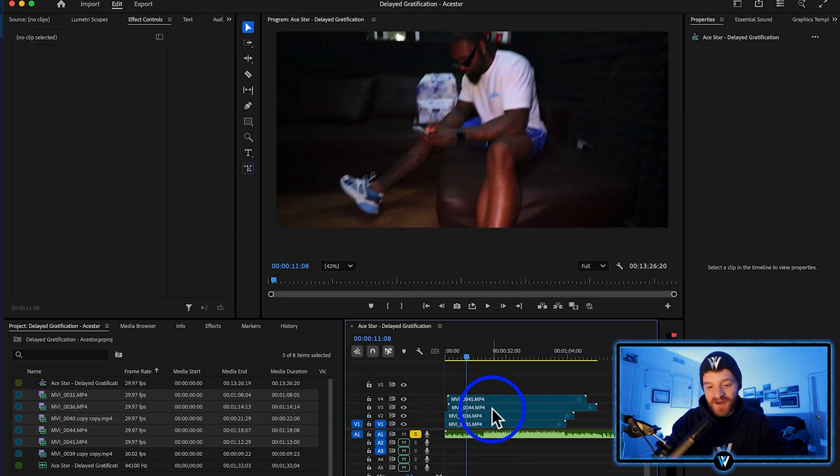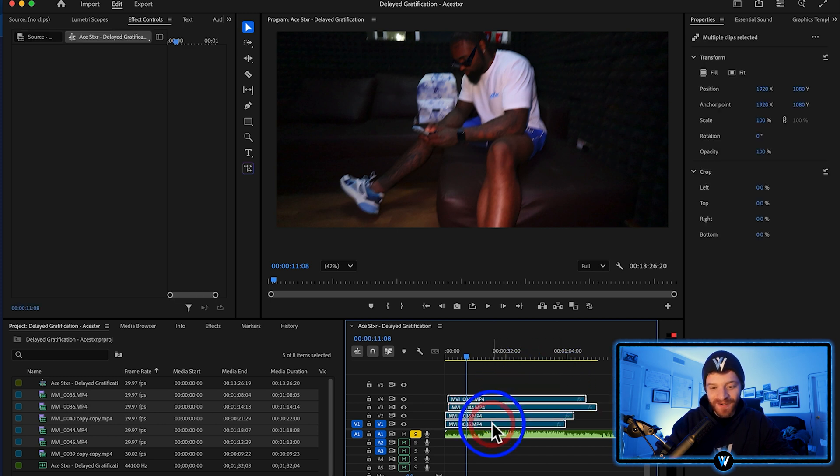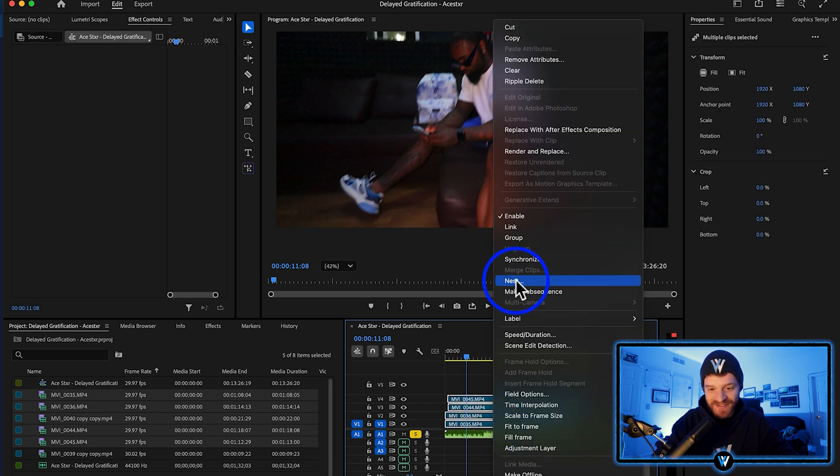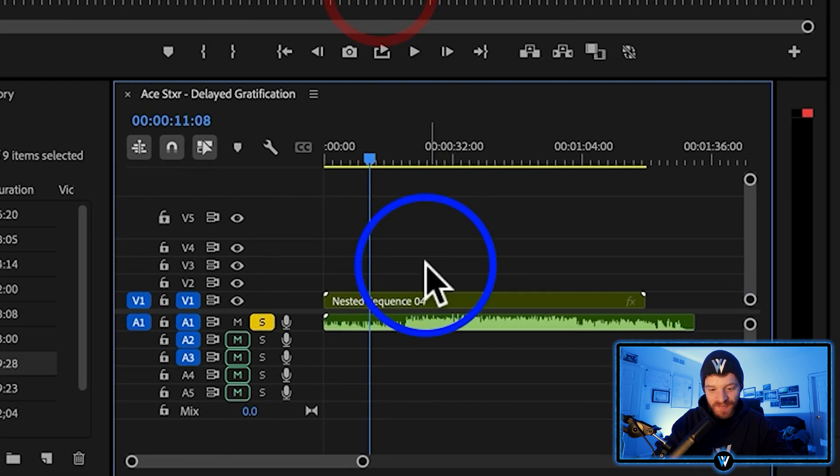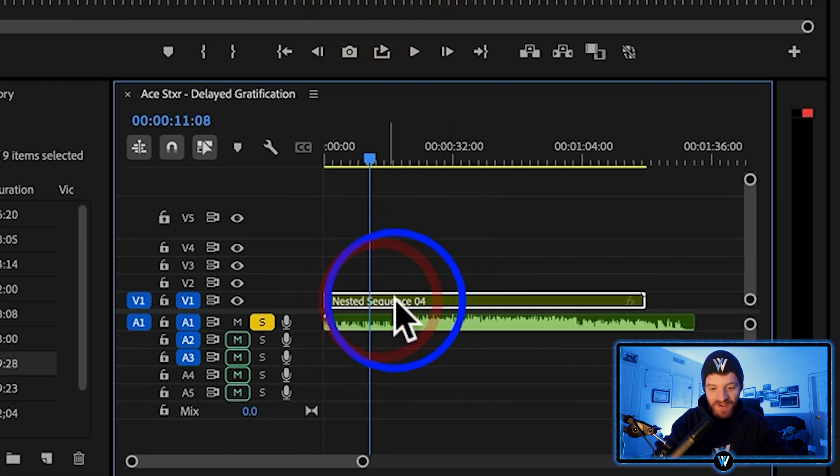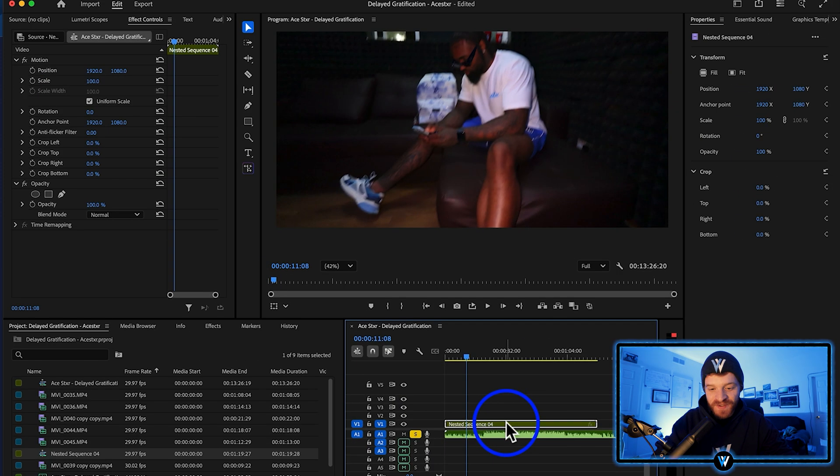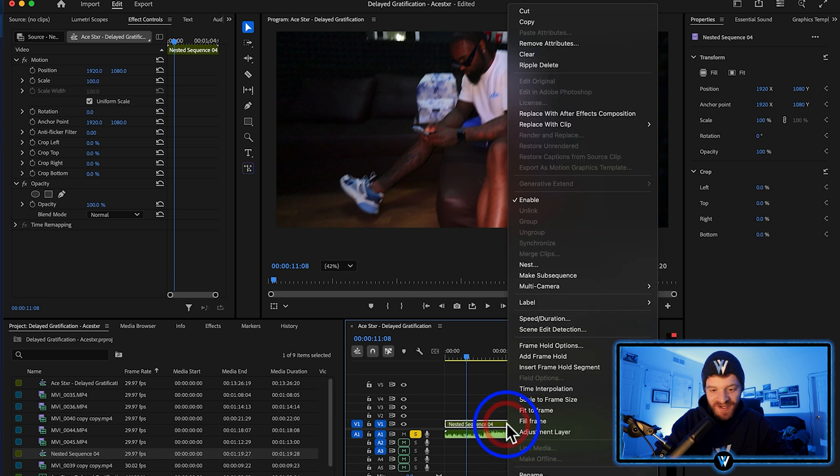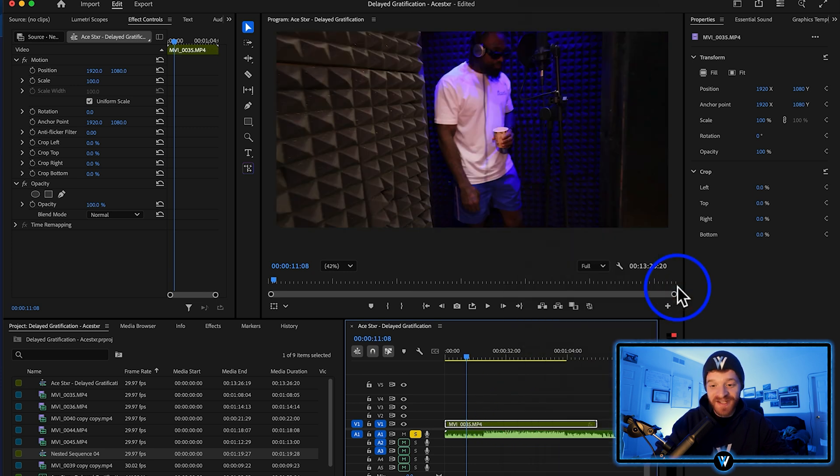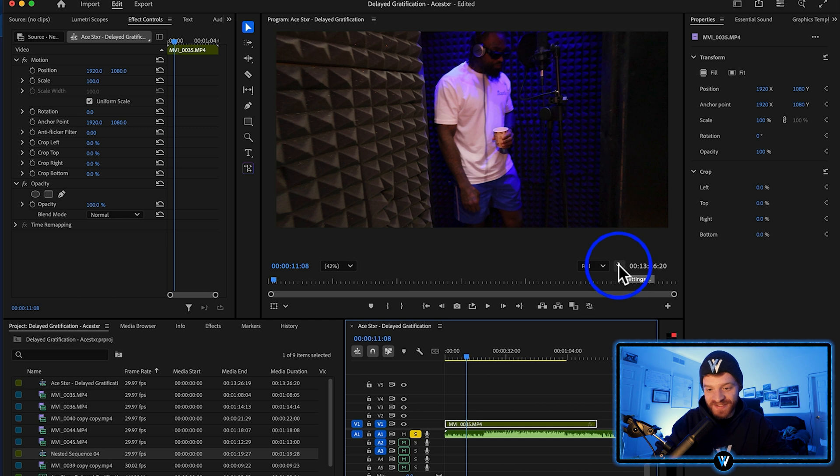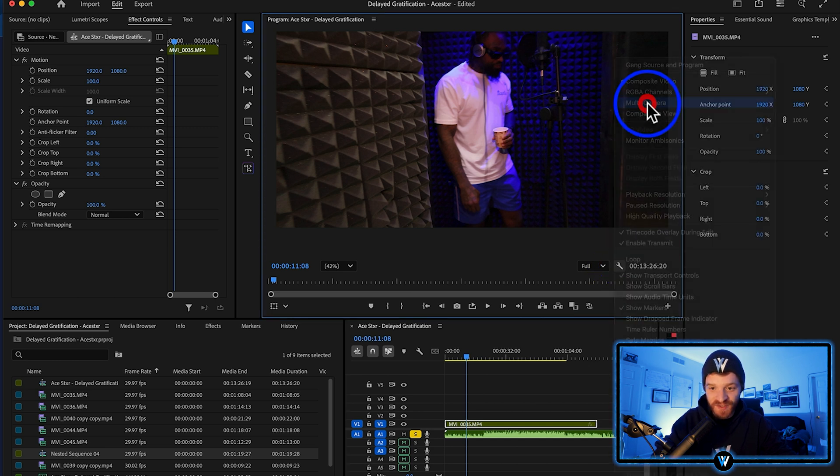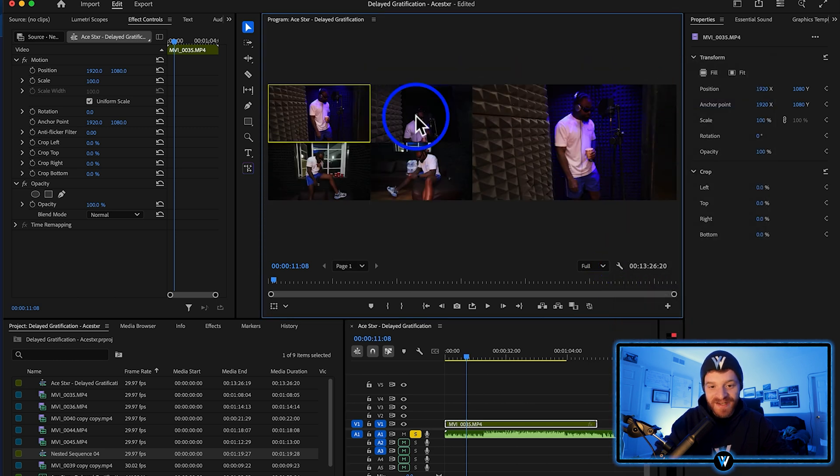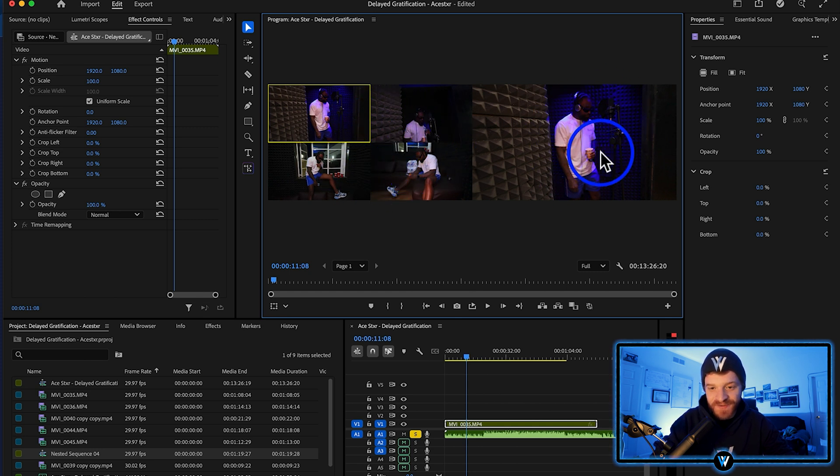So now that I have all my video layers stacked here on my timeline, I'm just going to highlight all my video clips, right click and select nest. This is going to basically flatten all of our video clips into one layer here. Now I'm going to right click on this new layer, and I'm going to select multi camera enable. The next thing you have to do is click on this wrench button for settings and select multi camera. And now you'll see all of our video clips showing up here on the left while our video composite shows up here on the right.